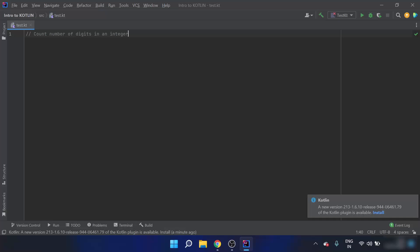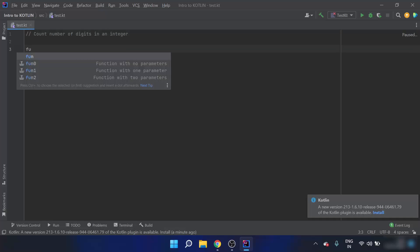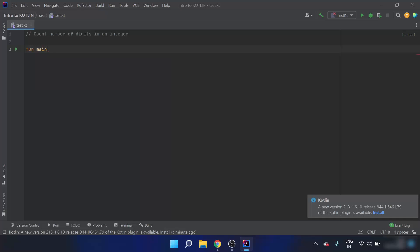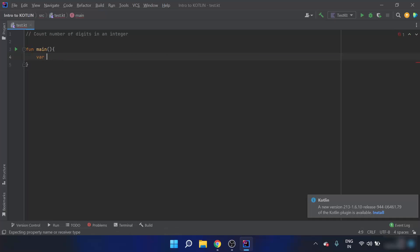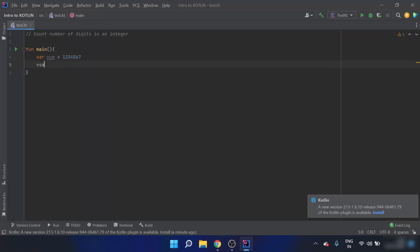So there is some integer or number given — suppose 1234 — and I have to count the number of digits in that number. I'll write the main function, and inside it there is a number, suppose that number is 1234567. Now I'll declare a count variable.